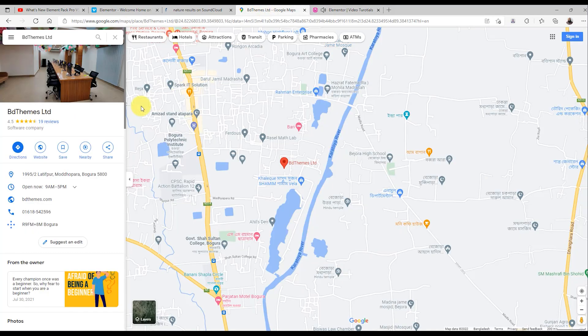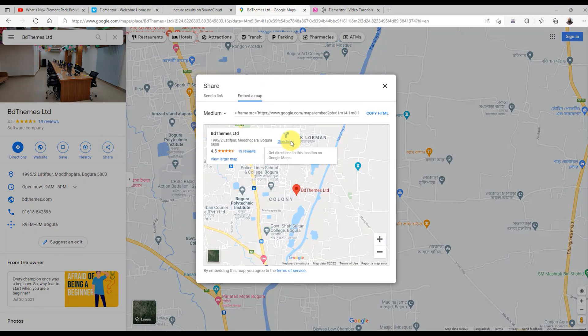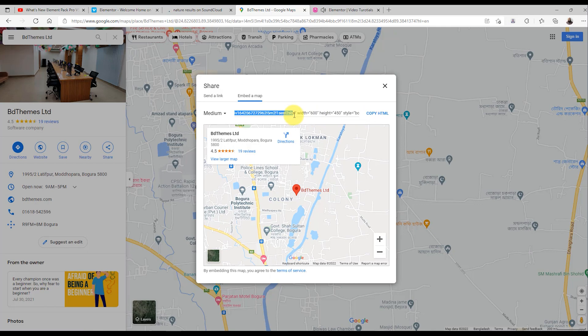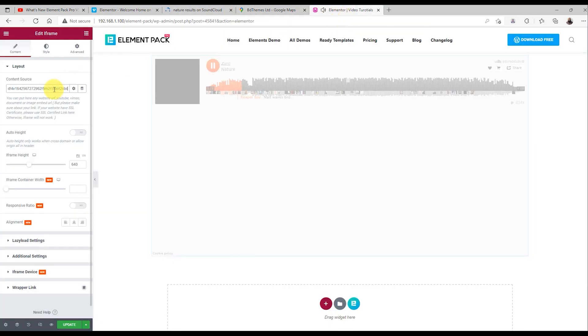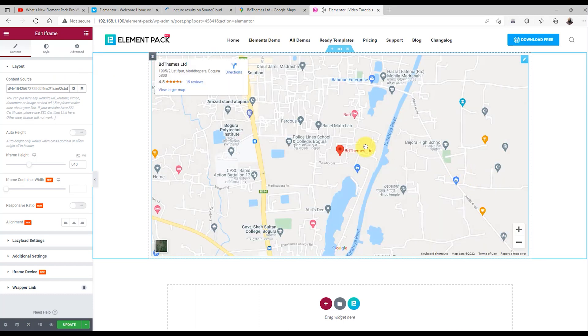Do you want to embed Google Maps on your website? That's even easier with the iframe widget. Just go to your target location using maps, and click on the share tab. Now, go to the embed section and copy the link. Paste the link inside the iframe source field, and you will see your target location showing in the content area.